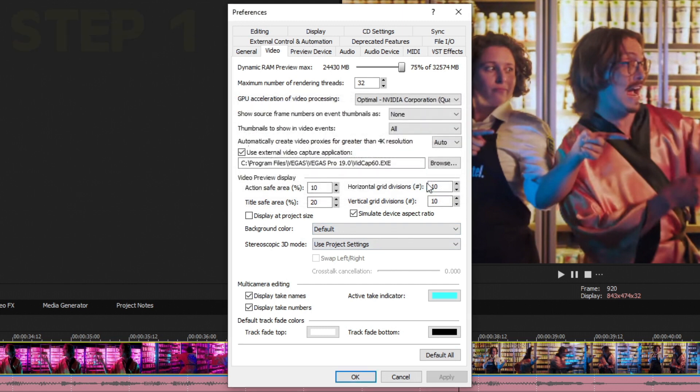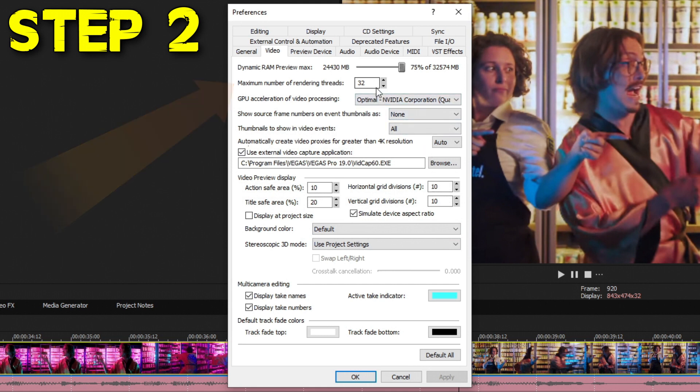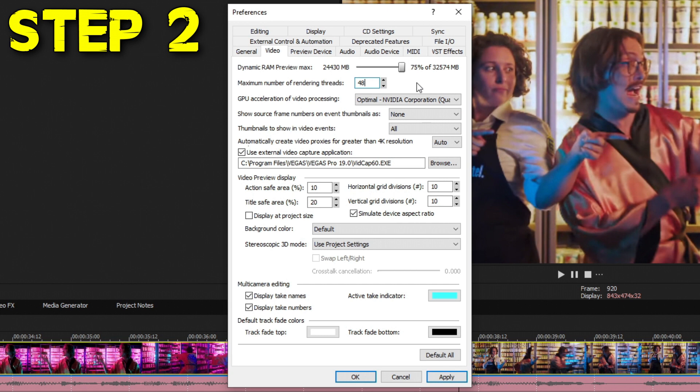Step two is changing the maximum number of rendering threads. Some processors have less than 32 and some have more than 32 threads. Depending on your processor, you can raise this number from 32 to a maximum of 48. This will not affect your computer negatively if you have less than 48 threads. Go ahead and hit Apply and that completes step two.